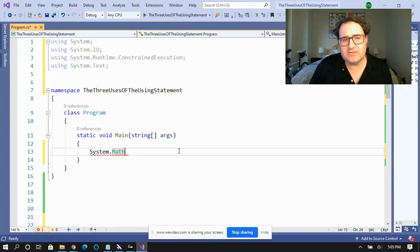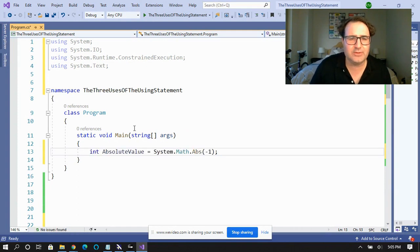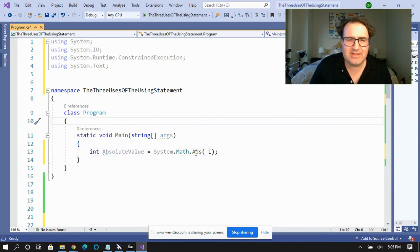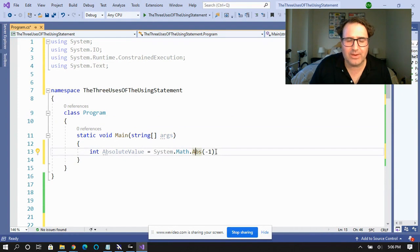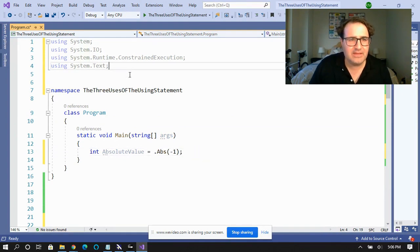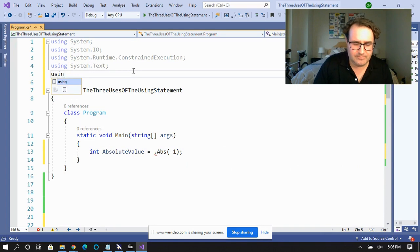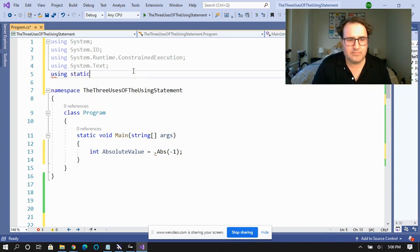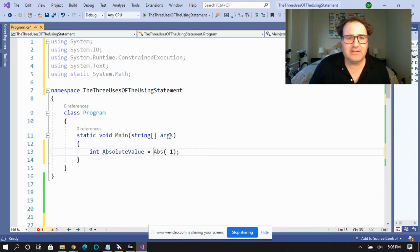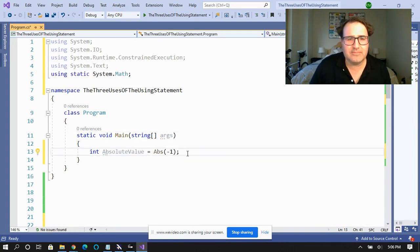The third use is the using static directive, which allows you to import methods of a single class. System.Math is probably the most famous static class. If I want to get the absolute value of something, I'd have to type System.Math.Abs everywhere. But if I add using static System.Math, I can directly reference Abs without the full qualifier. This will work for any method on System.Math.